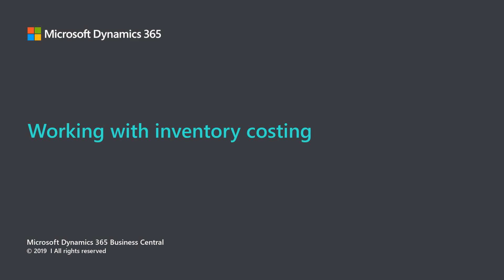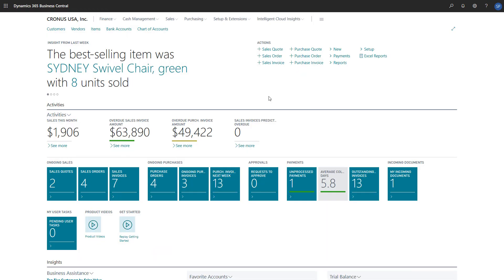Microsoft Dynamics 365 Business Central. Working with Inventory Costing. When creating a new item in Microsoft Dynamics 365 Business Central, one of the important things to specify is the costing method.